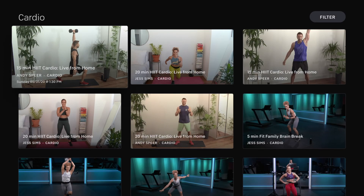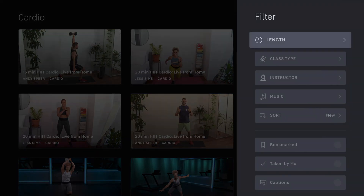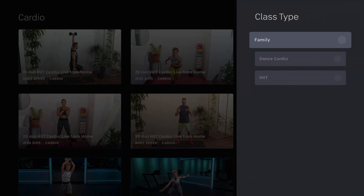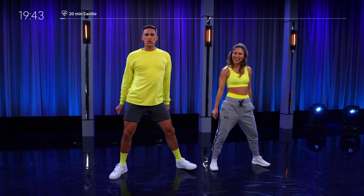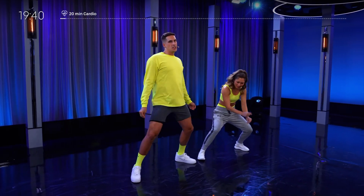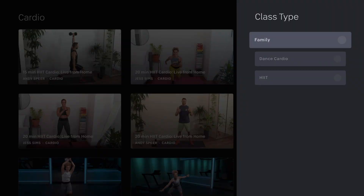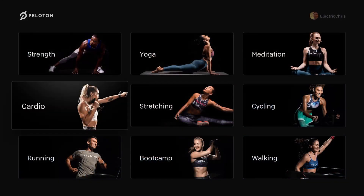Now we'll go down to cardio. This is the type of cardio you can do in your house without special equipment, though you can use weights in some cases. It's a great way to mix it up if you're tired of riding the bike or the tread or strength training. The class types available are family, dance, cardio, and HIIT. Dance cardio is a newer addition that just came out. The family ones are where multiple people in your family can get up and do them together — a great option for staying active with the people in your house.